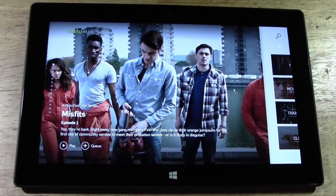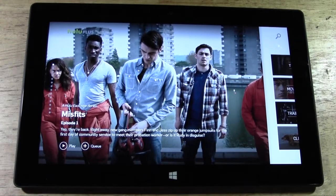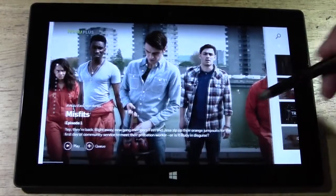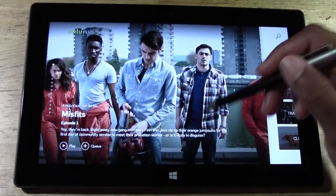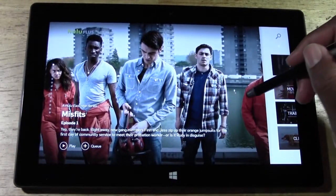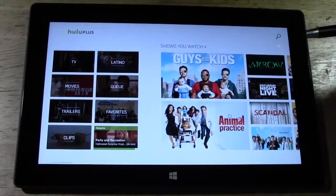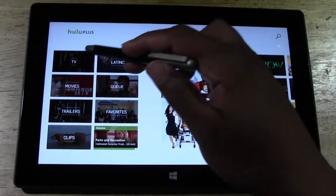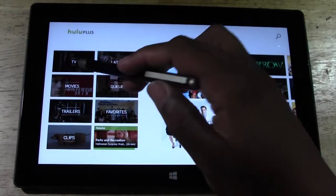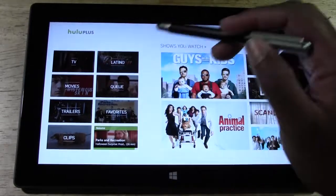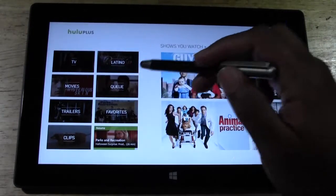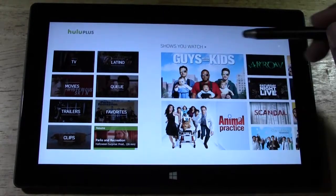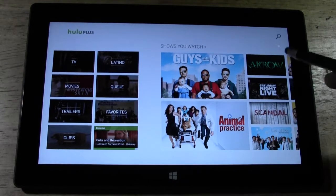Alright, so we're on the home screen here. Obviously the home screen they always advertise specific shows and whatnot. So we're going to scroll to the right — or swipe to the left actually. And we get to see the different things that are available: TV shows, movies, trailers, clips, Latino. And then all the stuff I've been watching, my favorites, shows I watch.